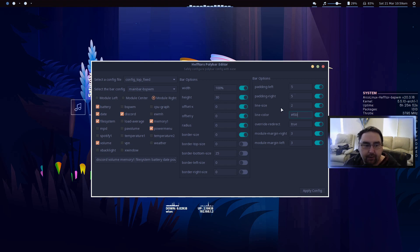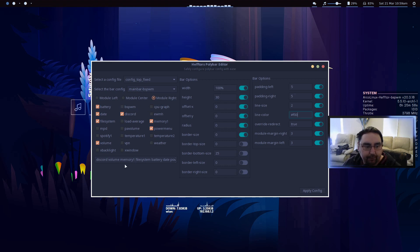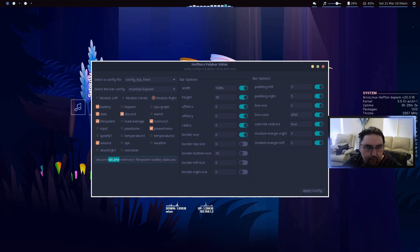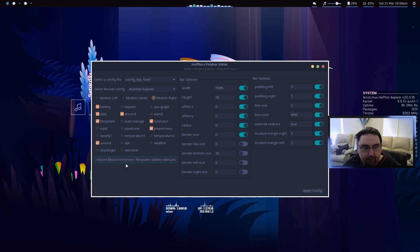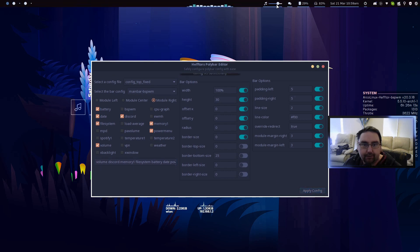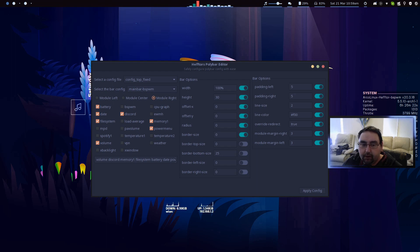That's the basic overview of it. So here we're on the module right. Say I want my volume before Discord, then I'll just copy volume, get rid of it, move to the end, paste, put a space there between them, and then click apply. And now we've got Discord after the volume, so that's how that works.